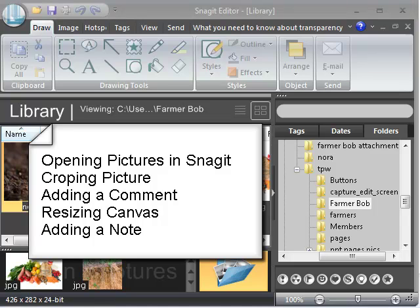Today we're going to cover opening pictures in Snagit, cropping a picture, adding a comment, and resizing the canvas, then putting a note on the canvas.